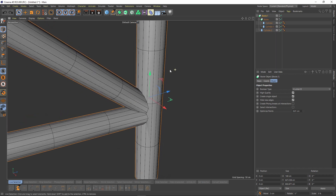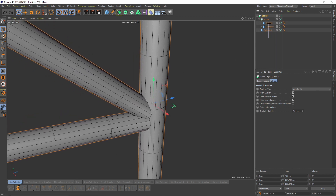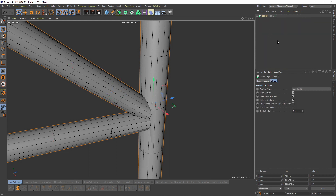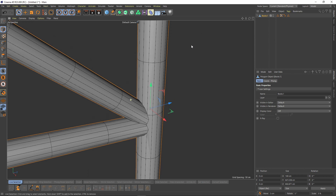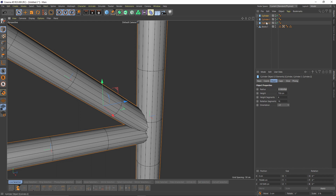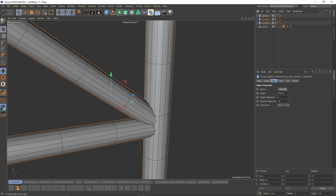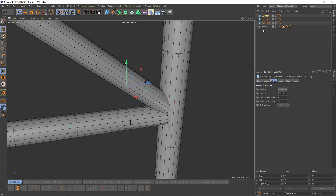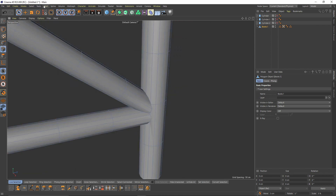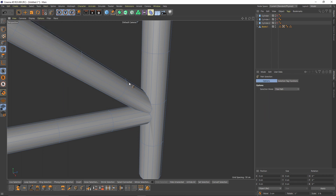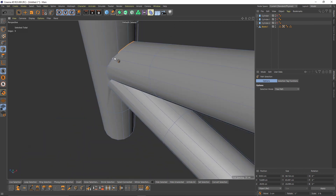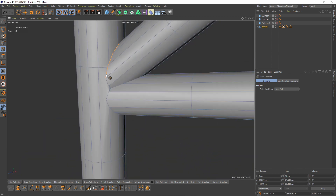Before making it editable, I will select my cylinders and copy them. Now I will make the Boolean editable by pressing C, and I will also paste those cylinders and disable them for now. Now I will go to my selection and select Path Selection, and select those merged edges.